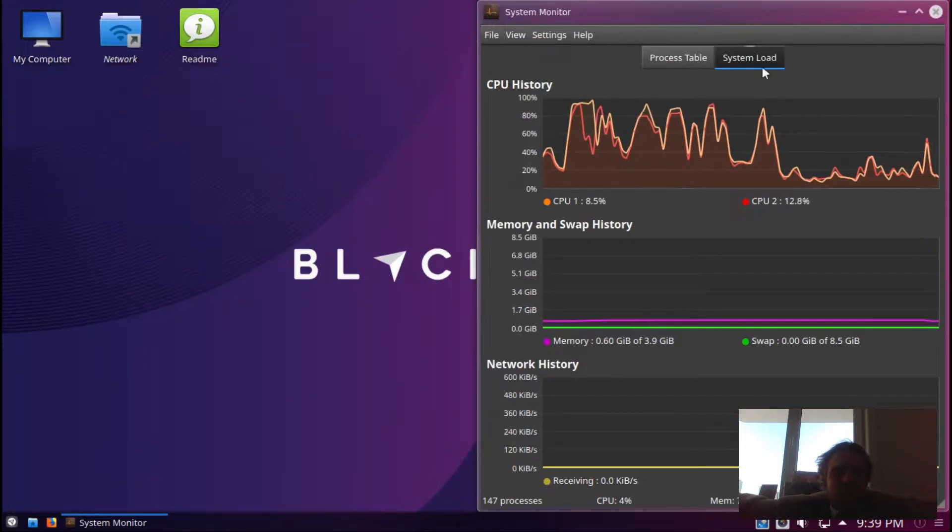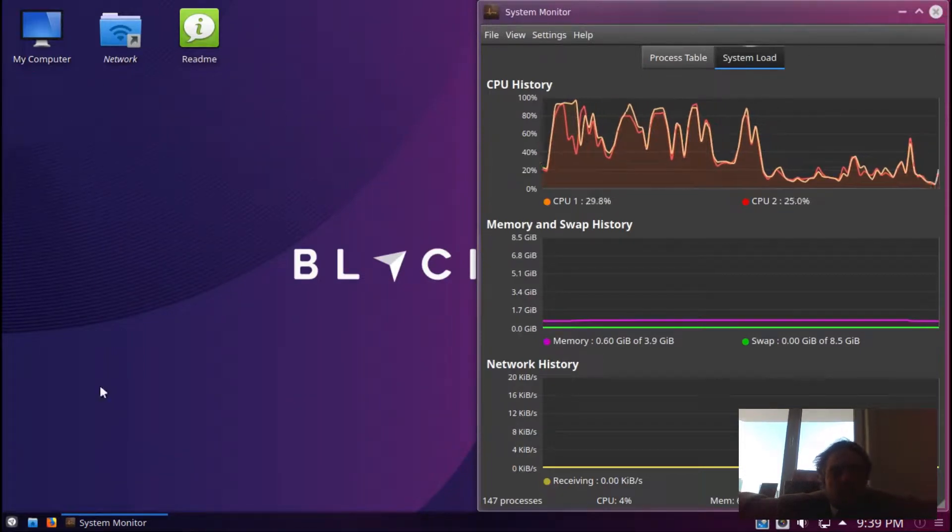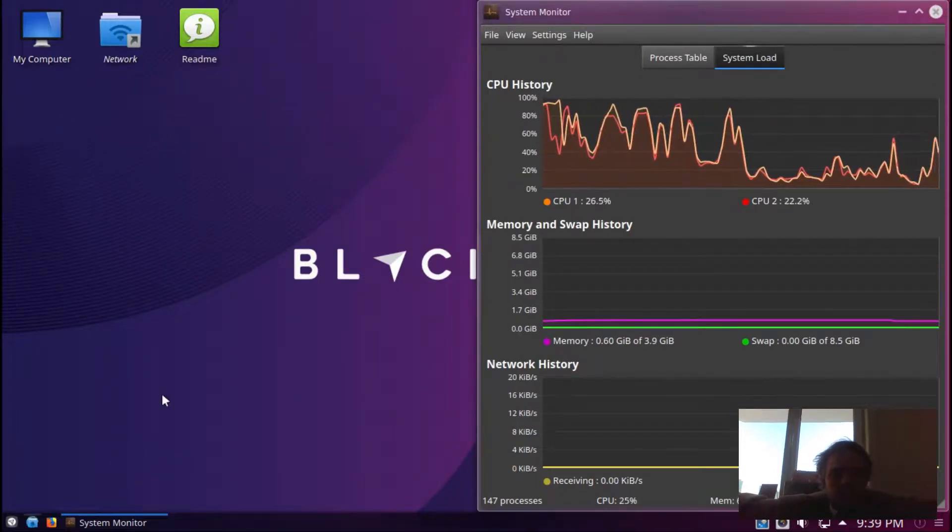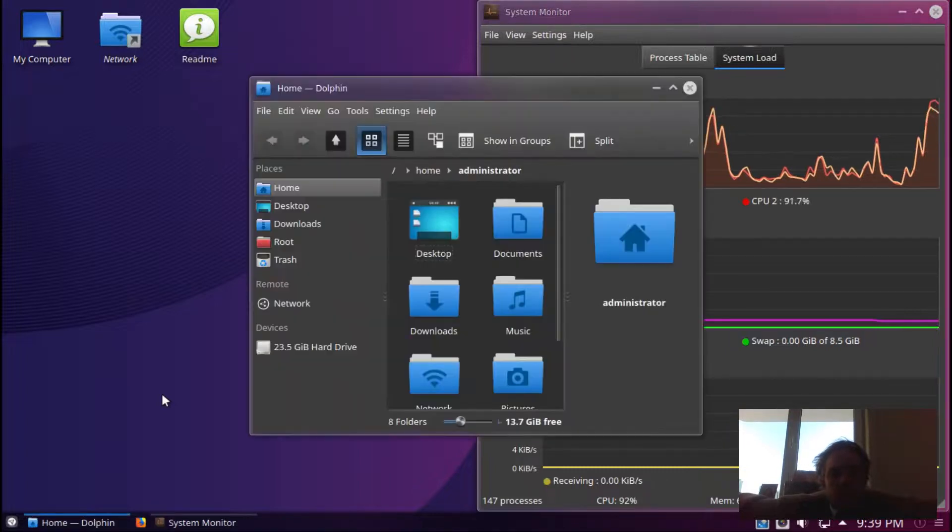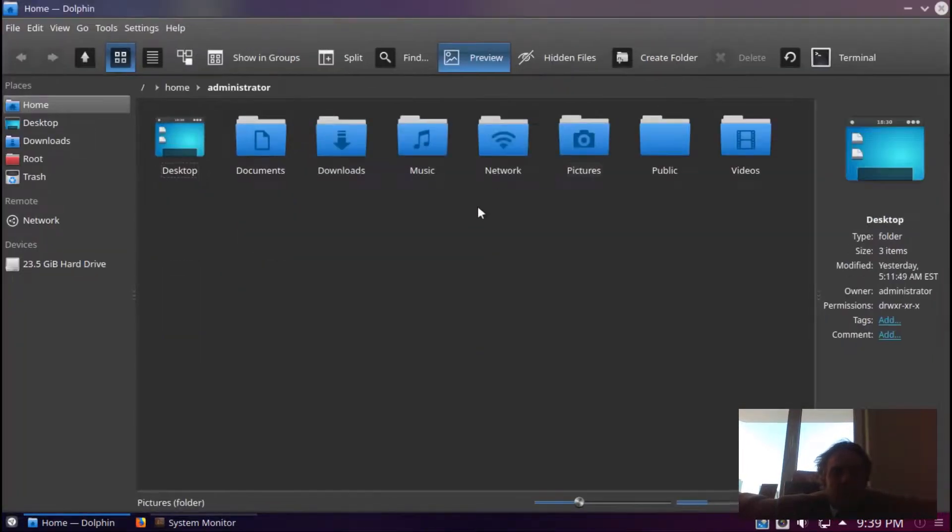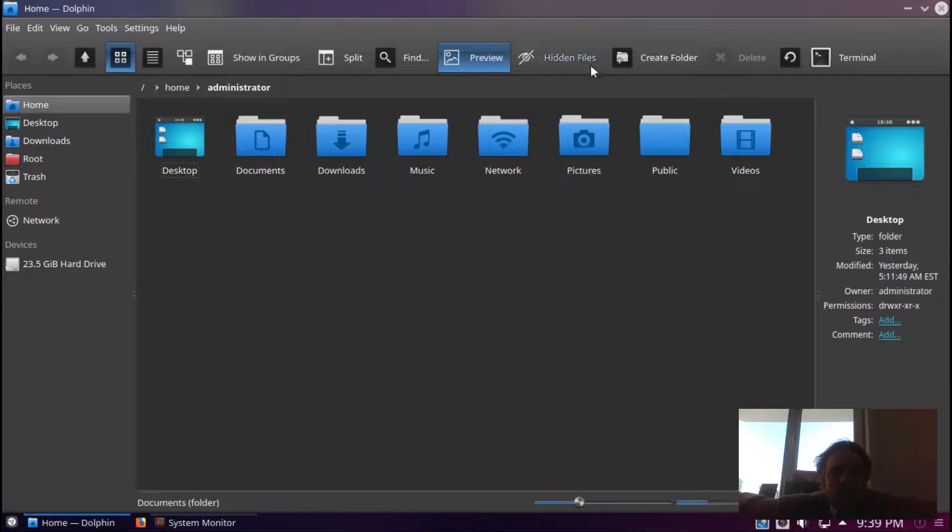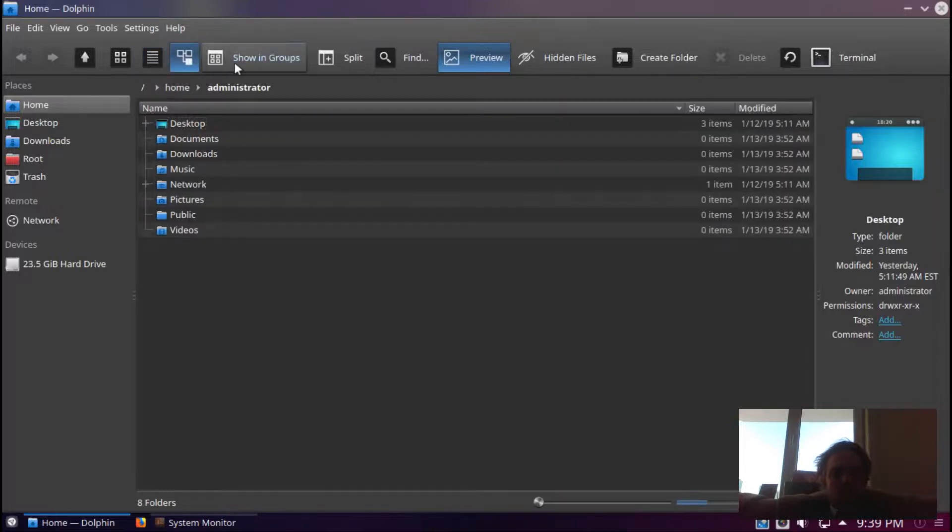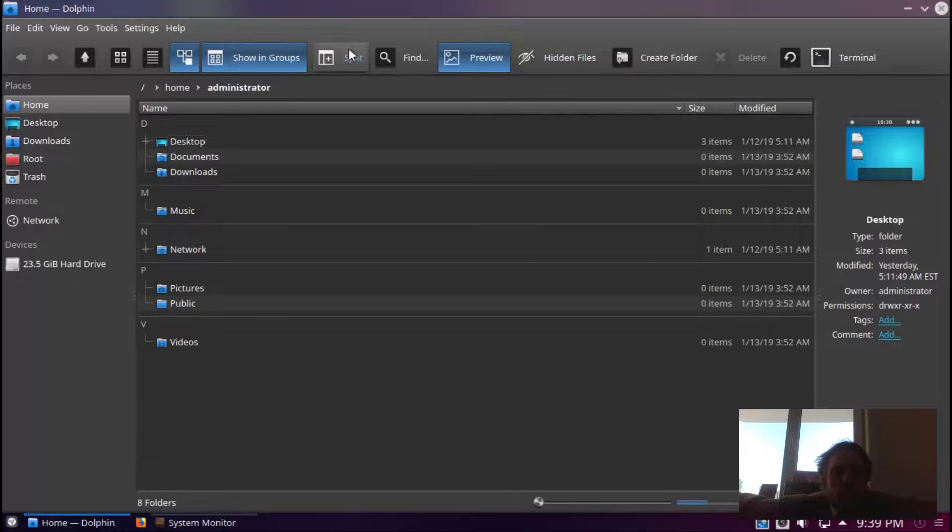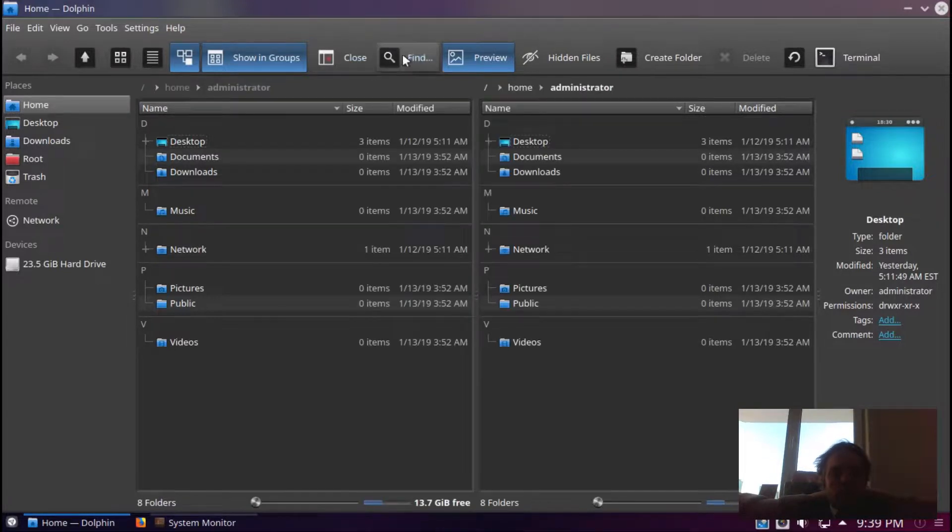If we go to Dolphin, the file manager, you will see it doesn't look exactly as the normal KDE file system, but it's very well laid out. I love the showing groups department - they just split it up.